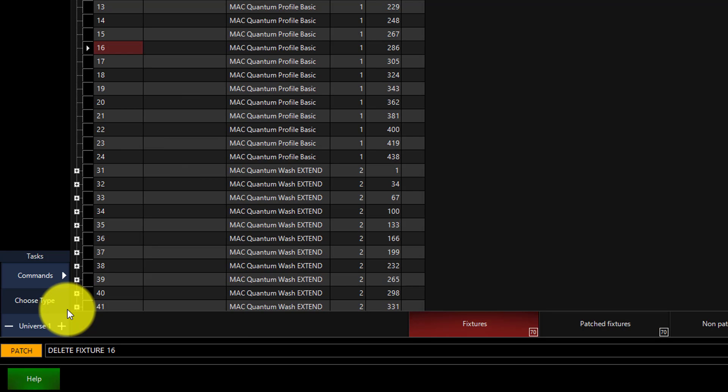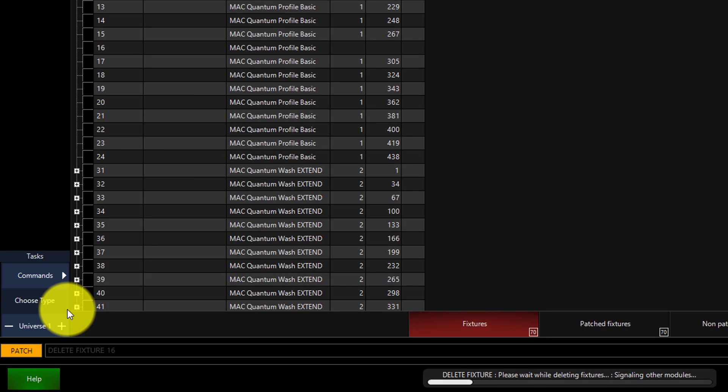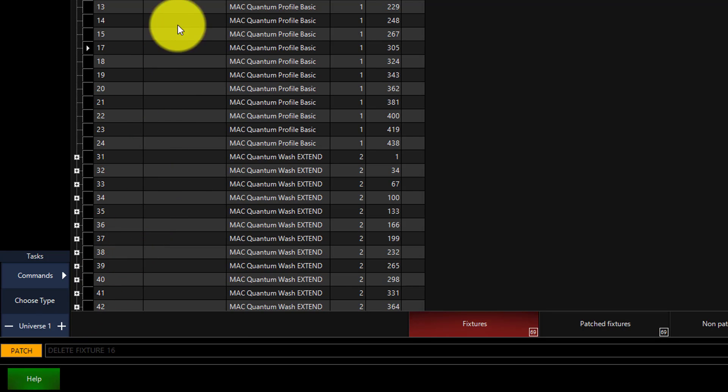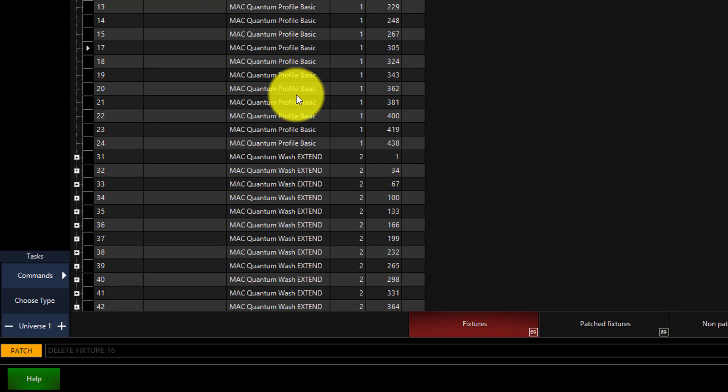I'm going to press Confirm. That fixture is now gone forever.